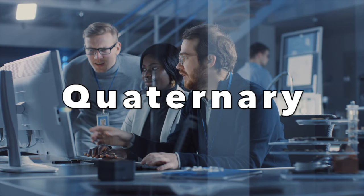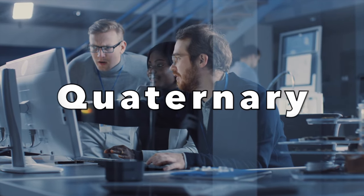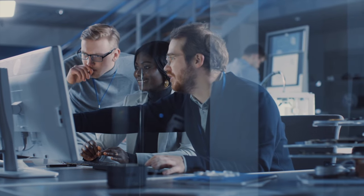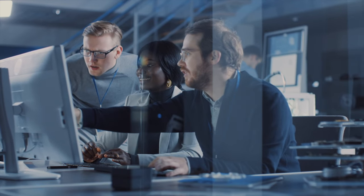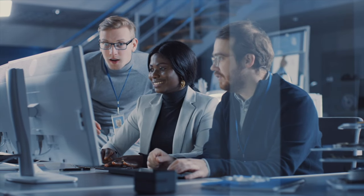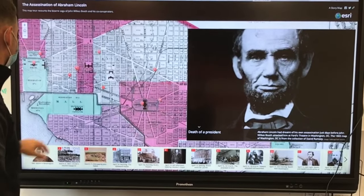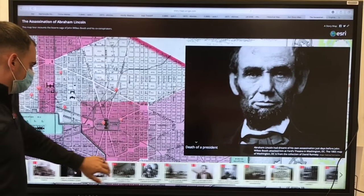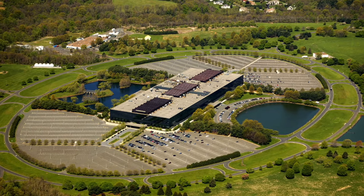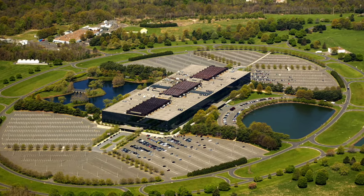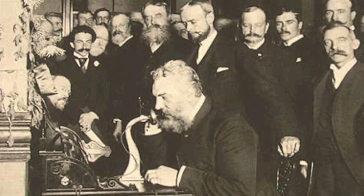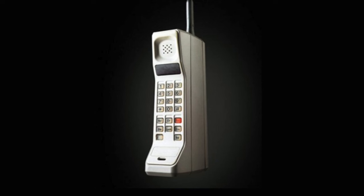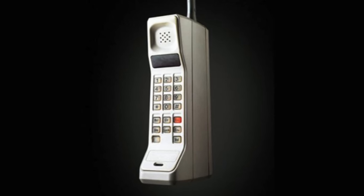The next sector is the quaternary sector. The quaternary sector is actually a part of the tertiary sector, but it is defined by services related to research, education, and the distribution of information. This includes teachers, professors, and research and development divisions of companies. An example of this would be Bell Labs, originally the research and development division of the Bell Telephone Company, which had many inventions including the transistor, the laser, and cell phones.